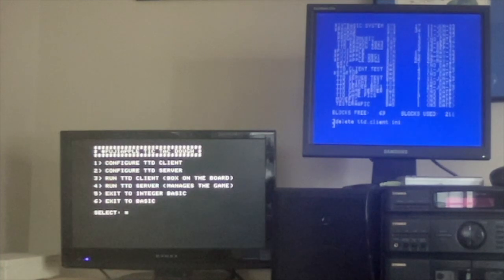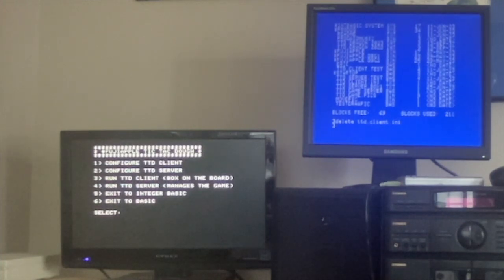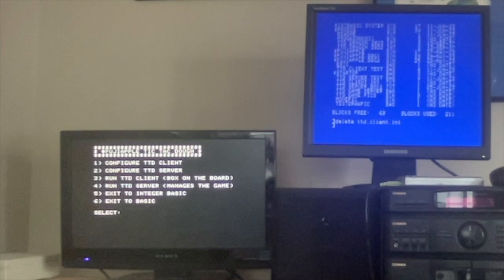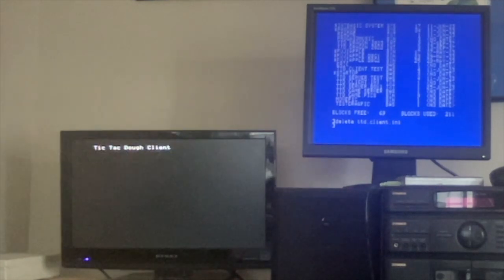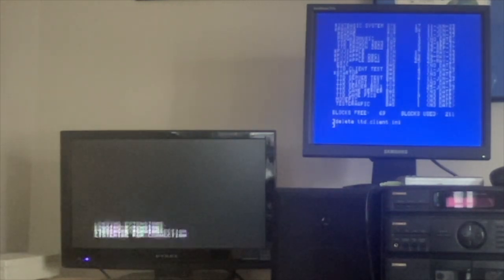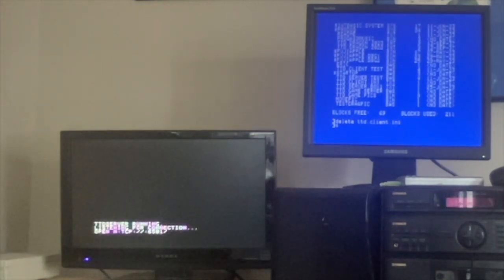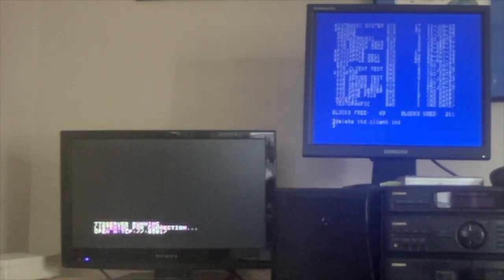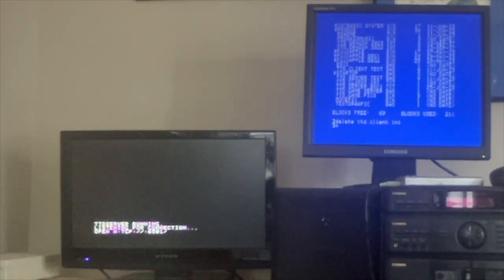Now I can actually run the client on the 2C. We'll hit number three. Okay, we're loading extensions and we're listening on 6501 for a server.